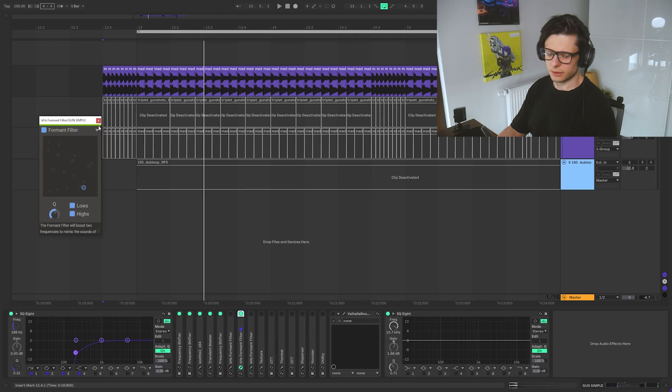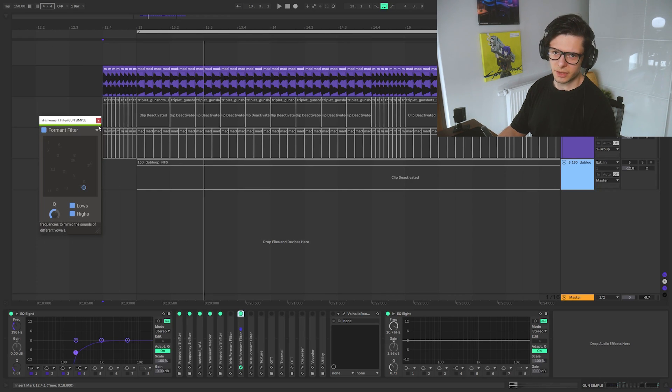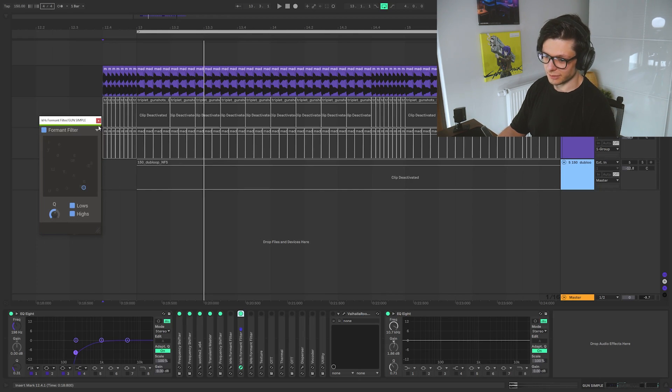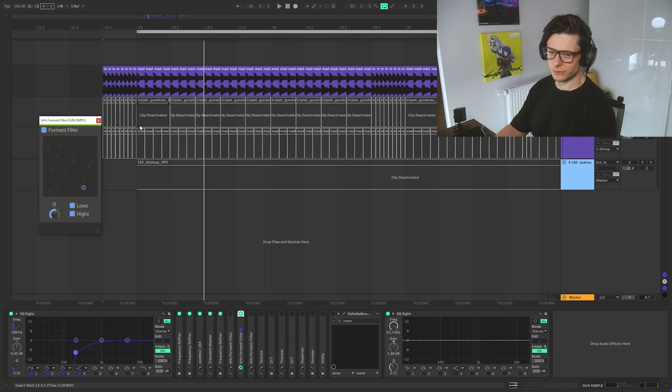Super annoying. Normally you don't want this in your tracks, but in this case it's a sound design session. We are doing everything we shouldn't be doing.